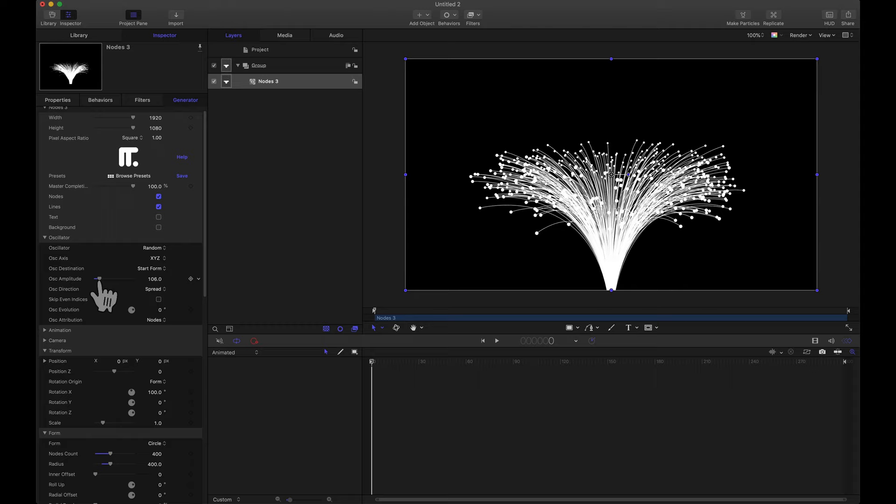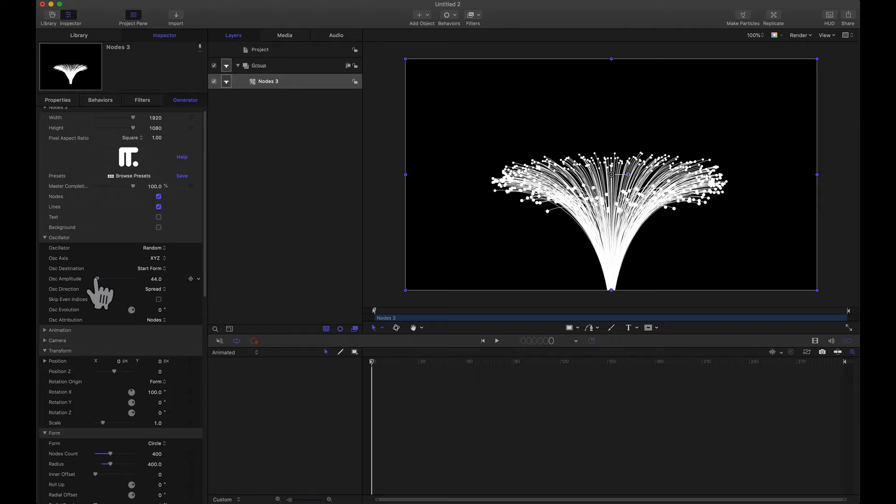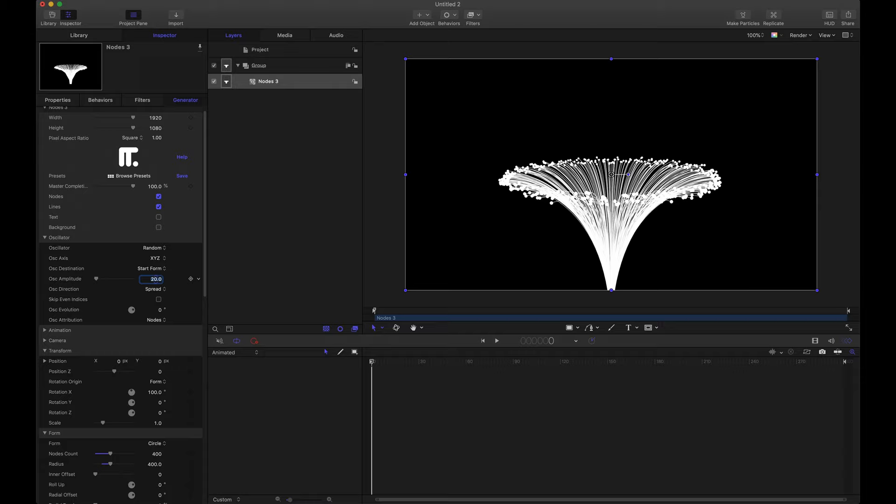And a way we can do that for the oscillation axis, let's set it to XYZ. Now we don't see any change but if we adjust the amplitude now we're going to start seeing these nodes move around. But we definitely don't want that much. So maybe somewhere let's start with 10 and see how that looks. How about 20? That looks pretty good.